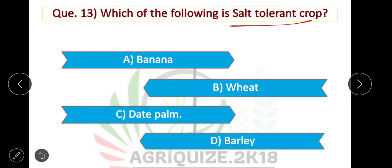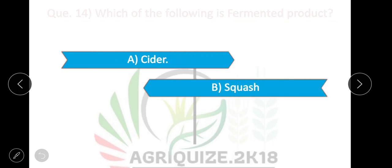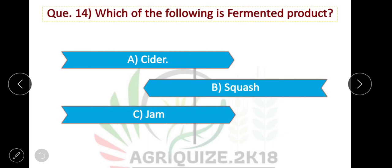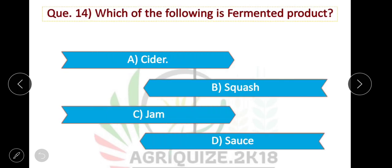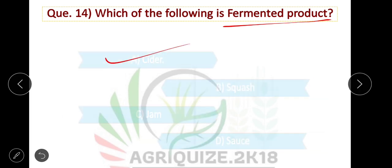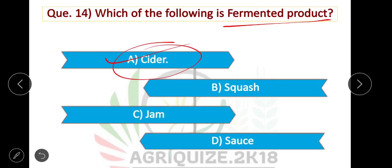Question number 13: Which of the following is a salt-tolerant crop? Option C is correct — date palm is a salt-tolerant crop. Next question: Which of the following is a fermented product? Cider is a fermented product from apple. The option is correct.